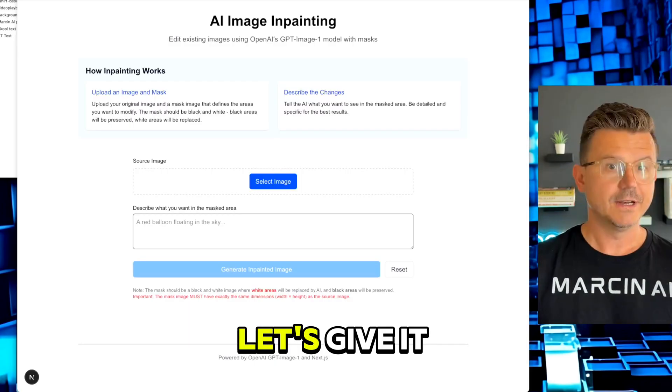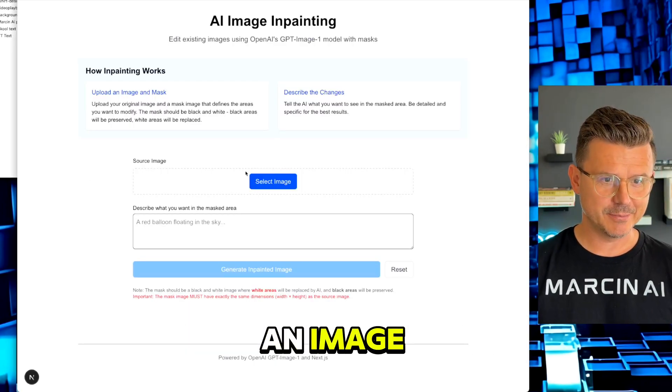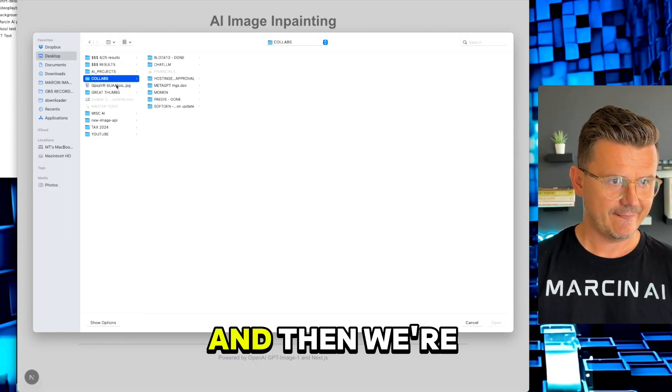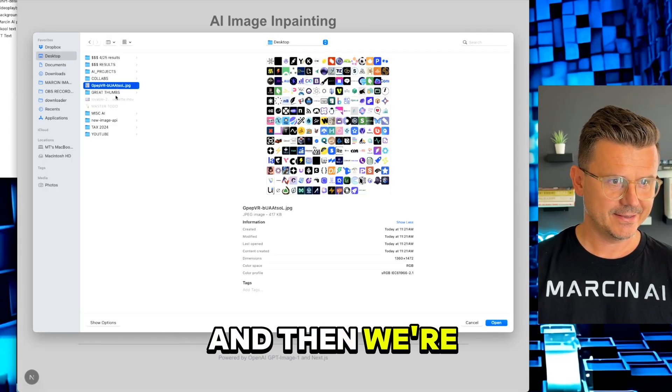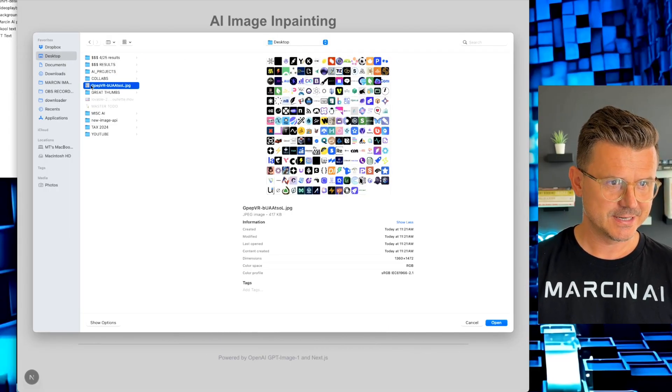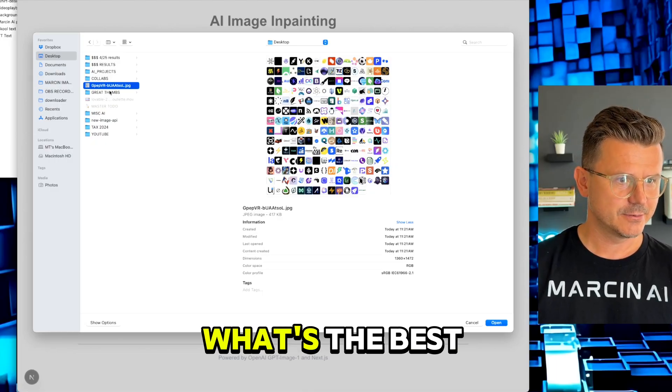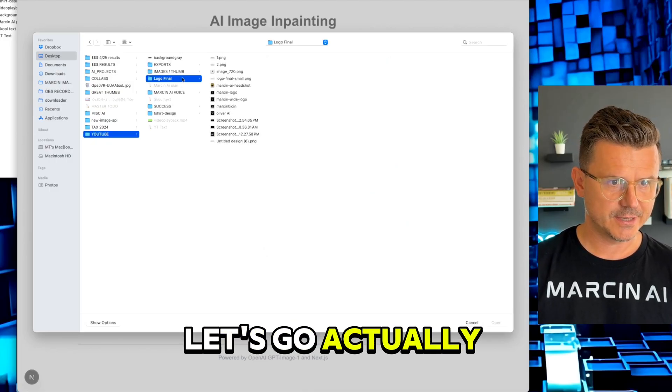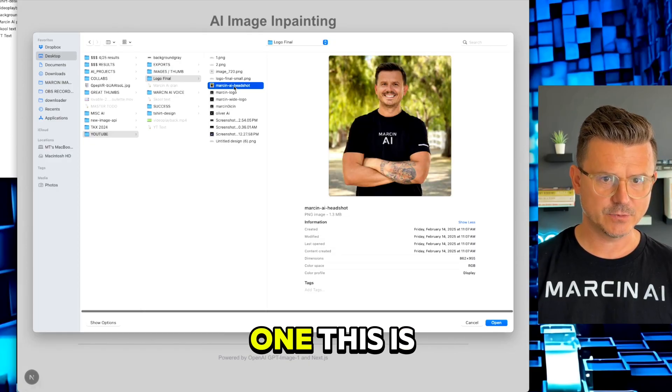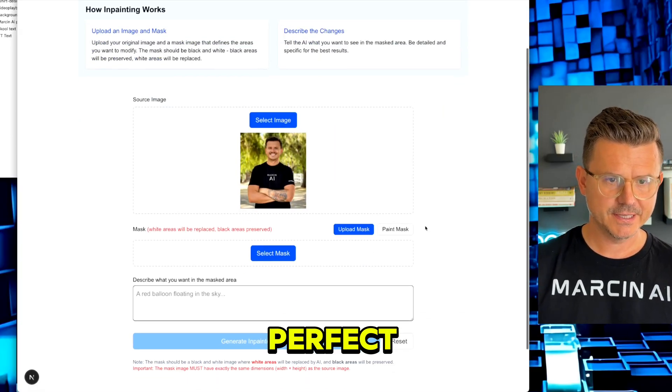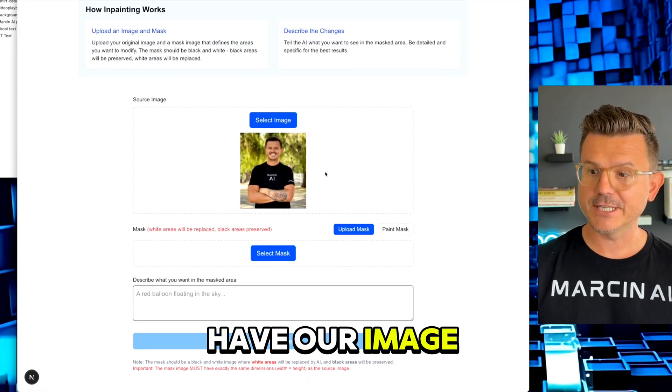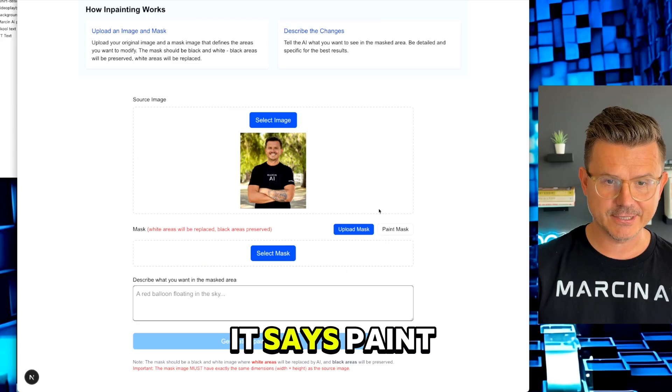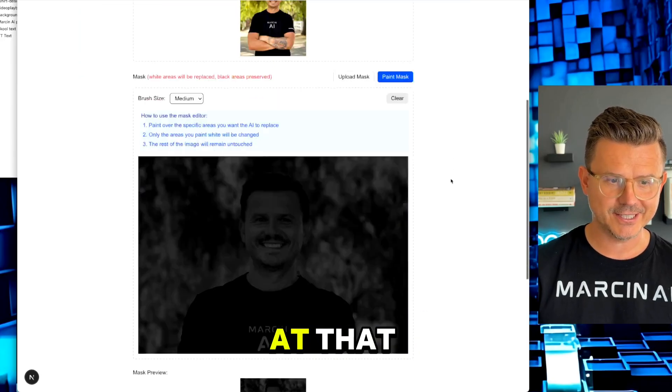Let's give it a shot. We're going to upload an image. Let's take this one - this is perfect. Now we have our image selected. We're going to click right here where it says paint mask, and look at that. Now it has the paint feature. We can pick different brush sizes.